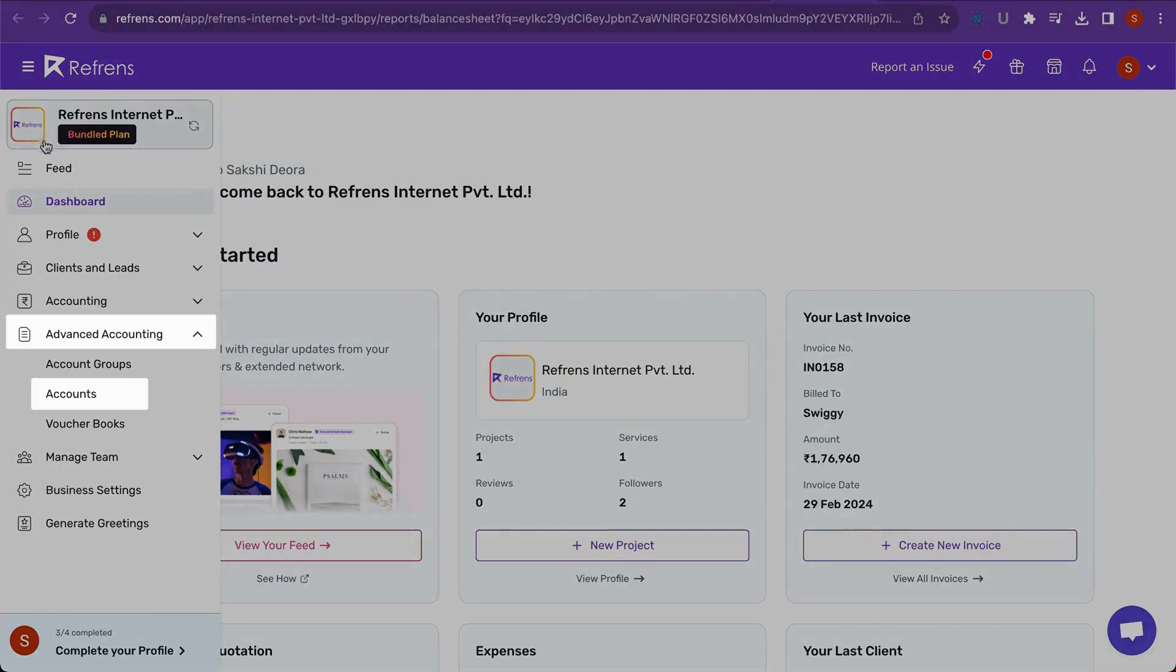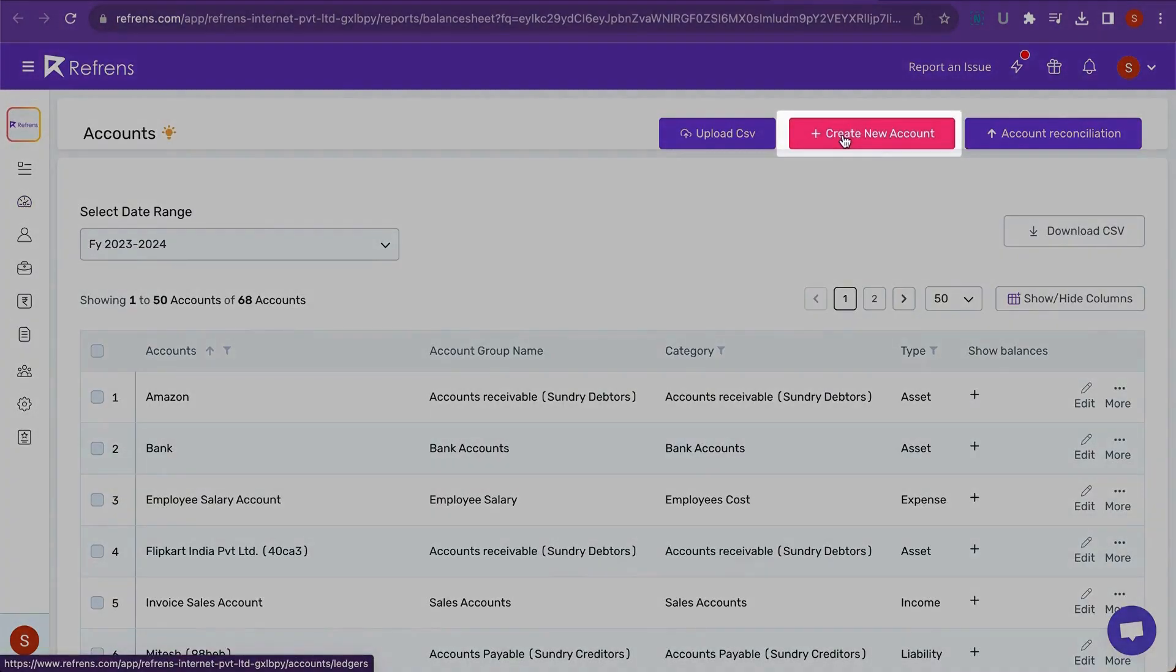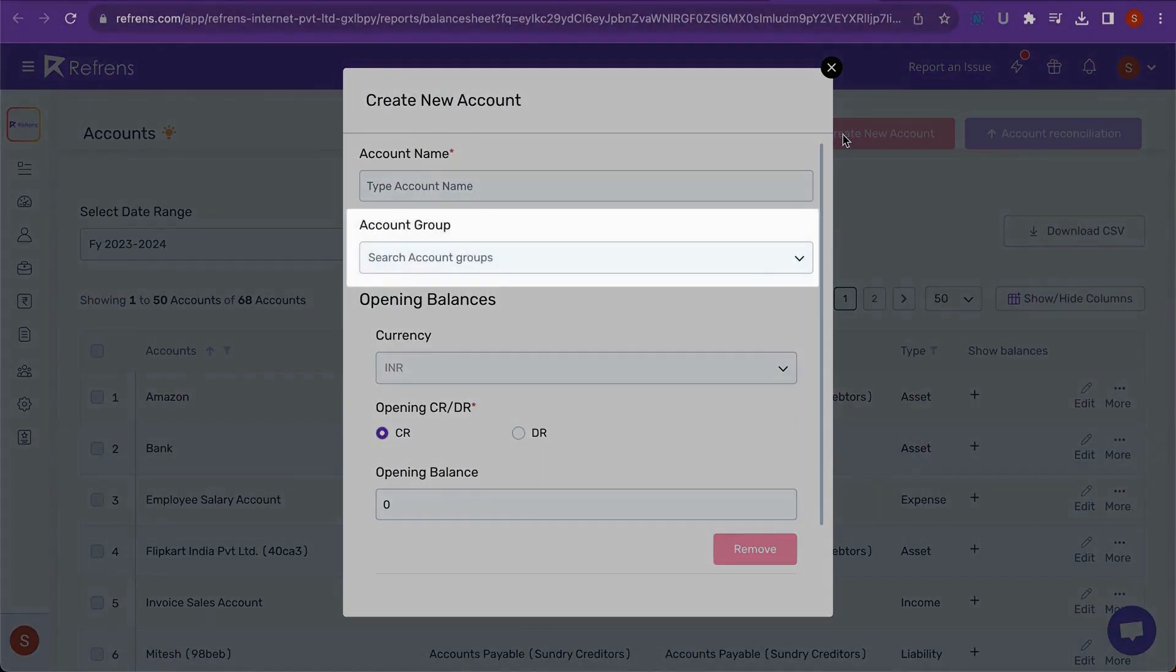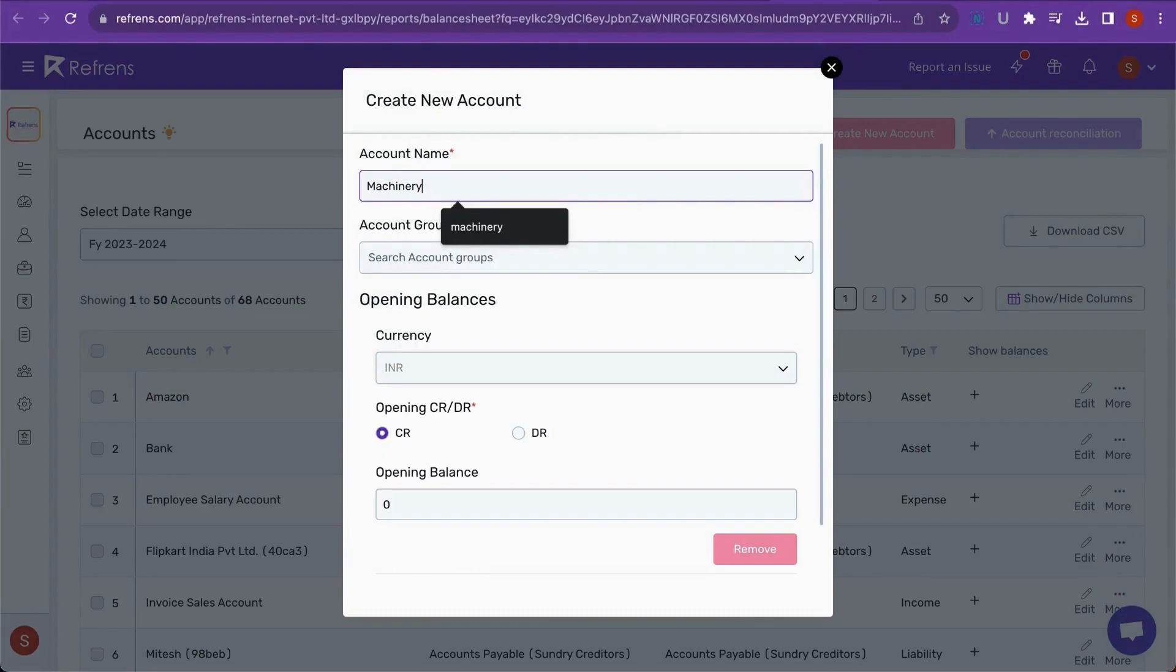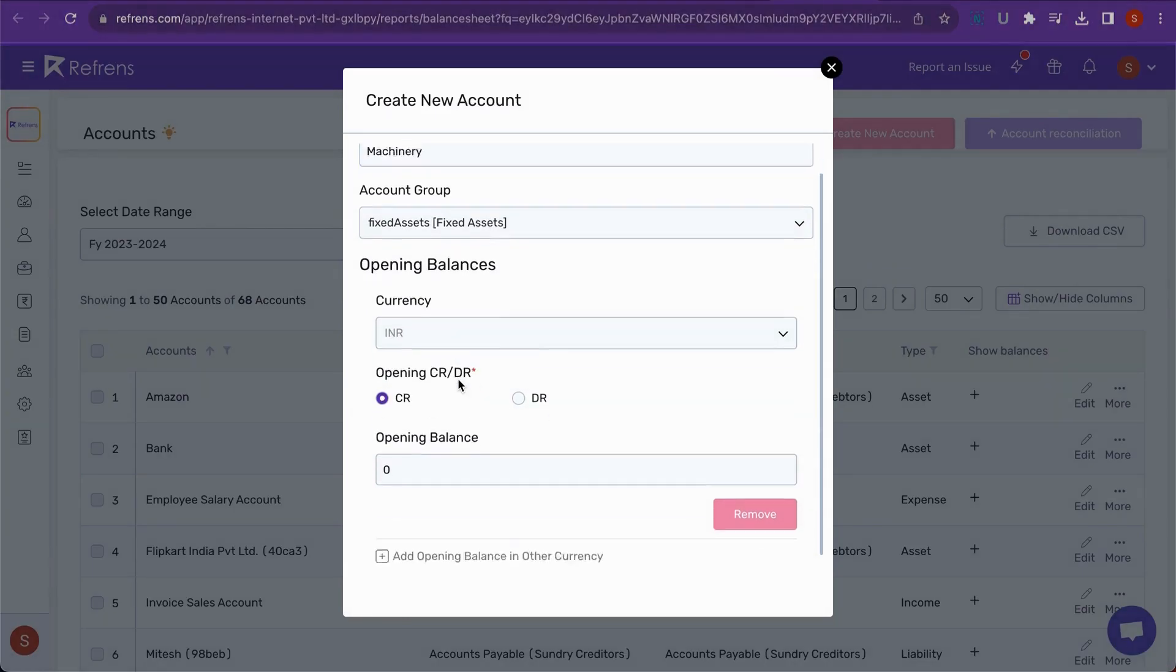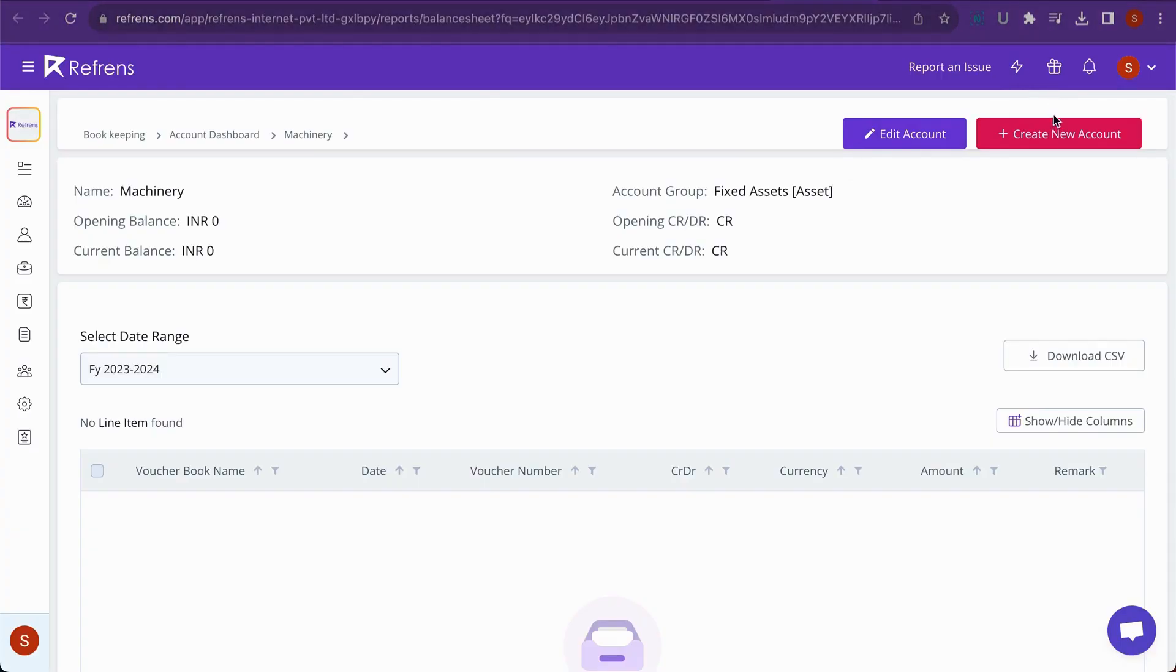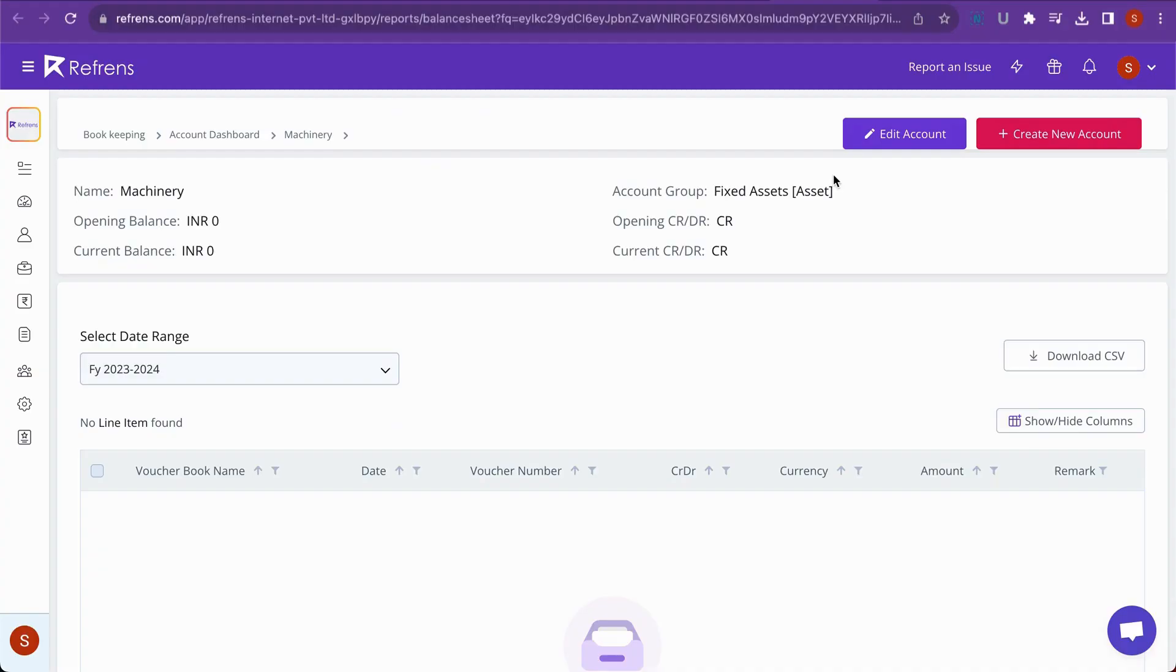First, go to Accounts section under Advanced Accounting. Then, click on Create New Account and fill the form with Account Name, Account Group and Opening Balance if any. For example, let's create a Machinery account which will go in Fixed Assets Account Group. Similarly, create accounts of Bank and Land.